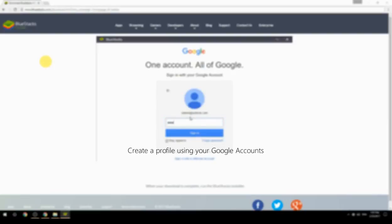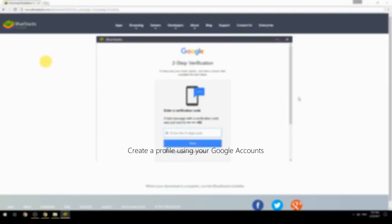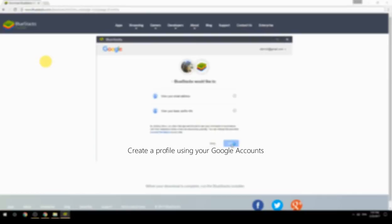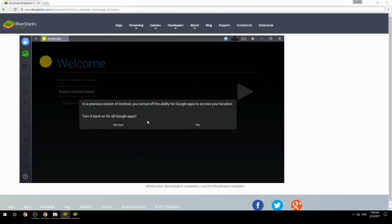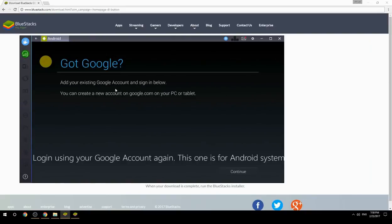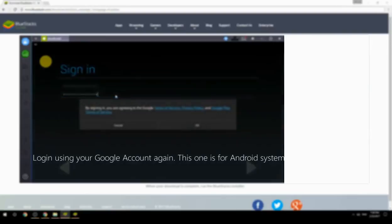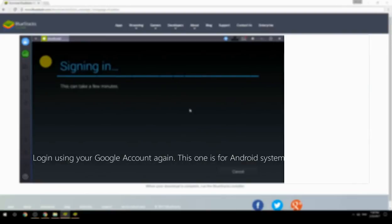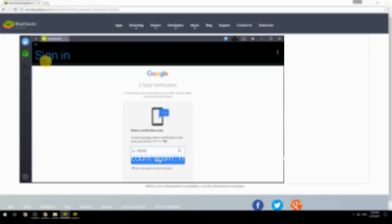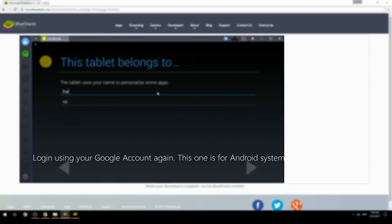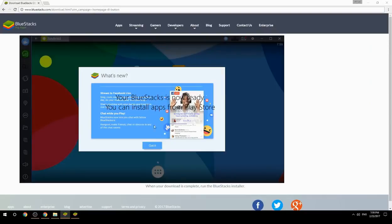Create a profile using your Google account, then log in using your Google account again — this one is for the Android system. Your BlueStacks is now ready and you can install apps from the Play Store.